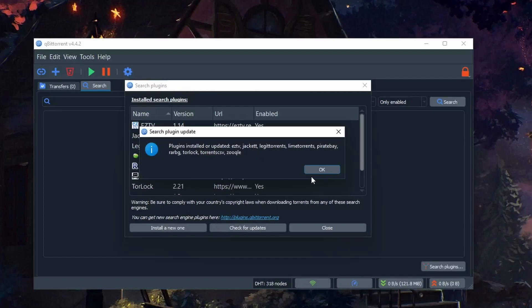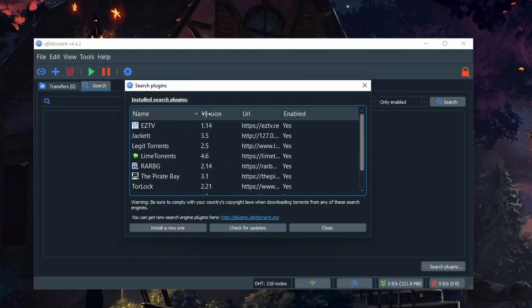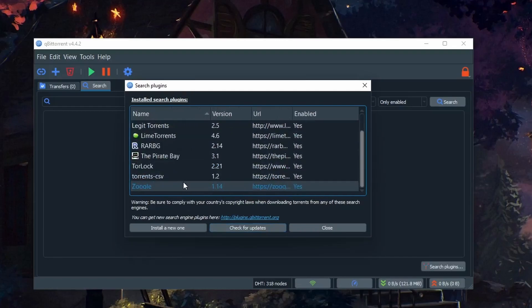Once complete, it shows you which plugins have been enabled. For example, we have EazyTV, Lime Torrents, The Pirate Bay, and so forth.